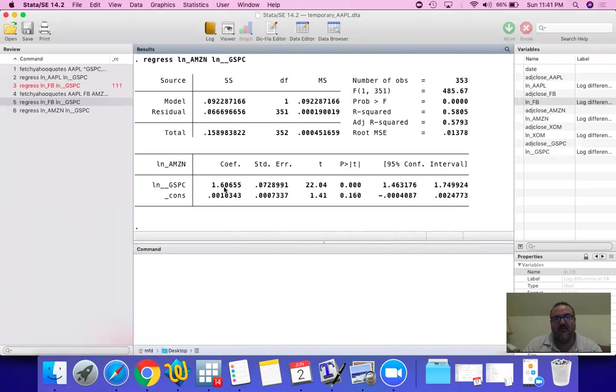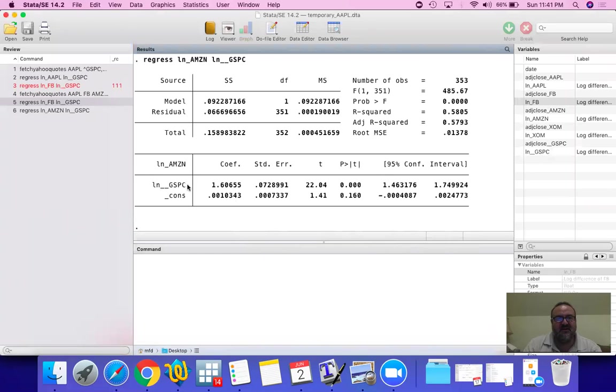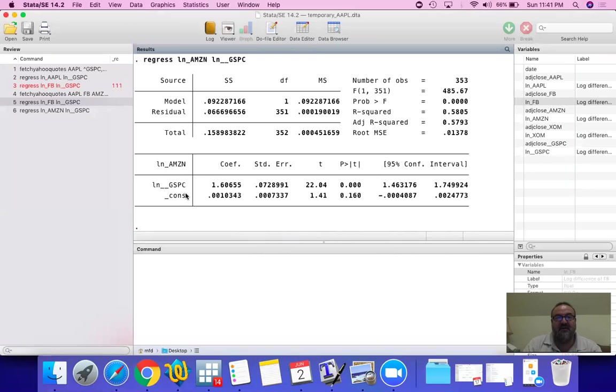So it's not exactly 1.6% that Amazon is going to move in response to 1% increase in the S&P 500. It's going to be 1.6% plus the constant. So since the constant is very close to zero, if you were to ignore this, this is very easy to read. As S&P 500 moves by 1%, Amazon would be expected to move by 1.6%. If it goes up, it's nice. If it goes down, then it's not nice.